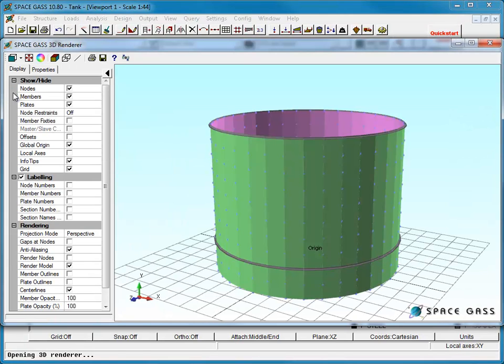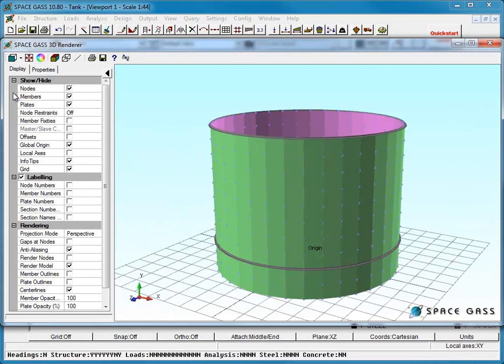This completes the structural input phase. In the next video, we will apply some loads, analyze the model, and then examine the results.